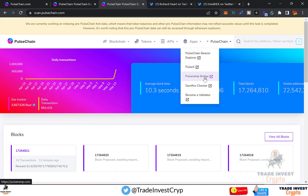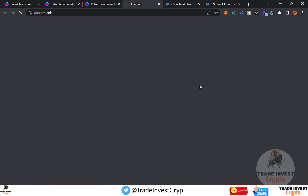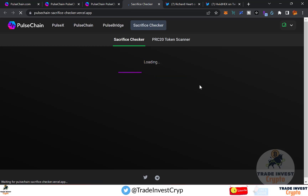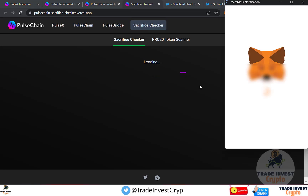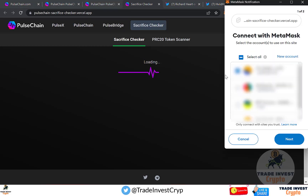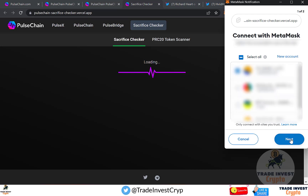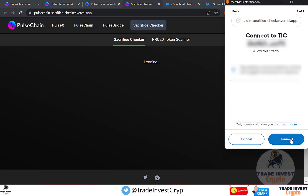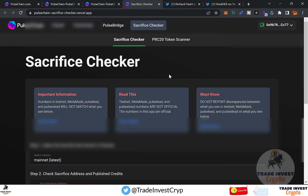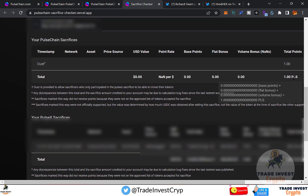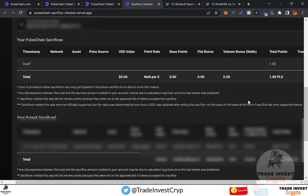The Sacrifice Checker is another method to view your sacrifice details. Just connect your MetaMask and approve. You can see I have one PLS token here — this is a second way of checking your tokens.